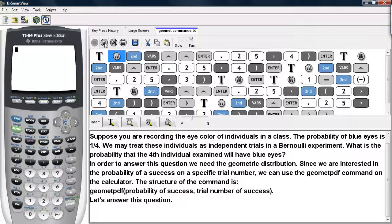Suppose you are recording the eye color of individuals in a class. The probability of blue eyes is one-fourth. We may treat these individuals as independent trials in a Bernoulli experiment. What is the probability that the fourth individual examined will have blue eyes?